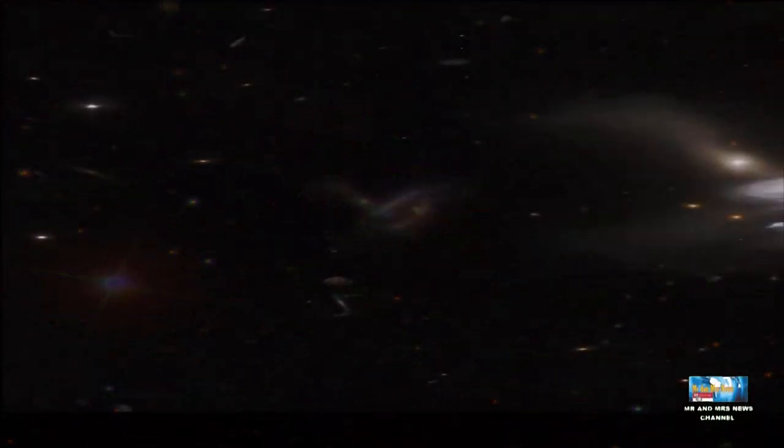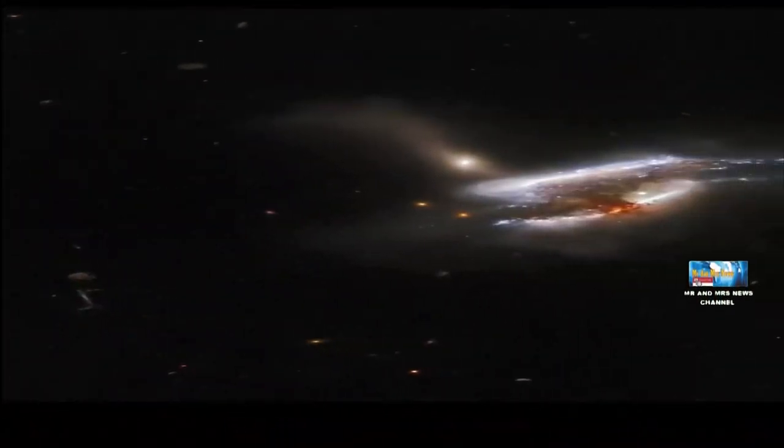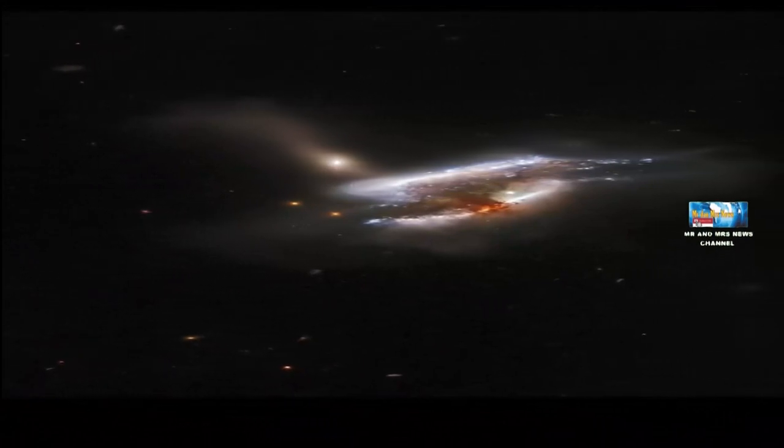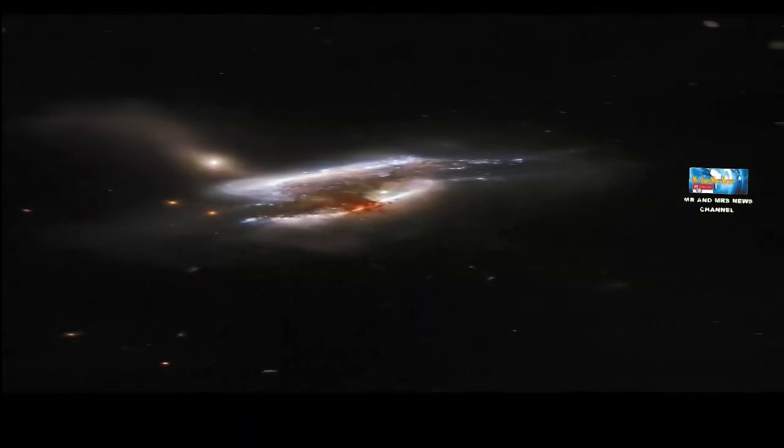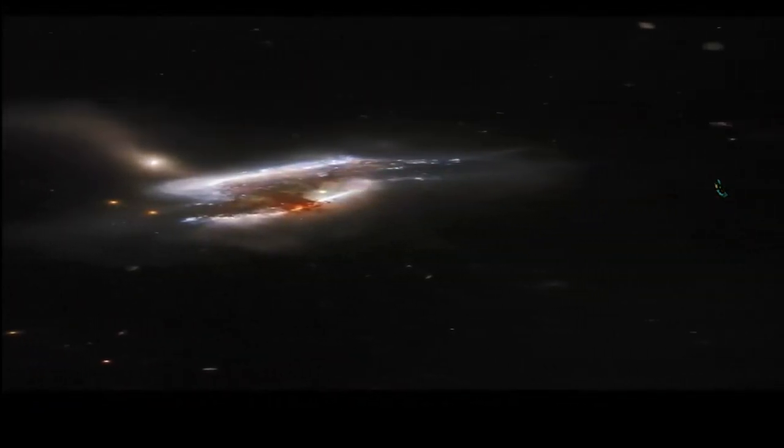Sementara itu, NASA mengatakan bahwa gugus galaksi yang diabadikan oleh lensa Hubble itu disebut IC2431 yang terletak sekitar 681 juta tahun cahaya dari bumi di konstelasi Cancer.